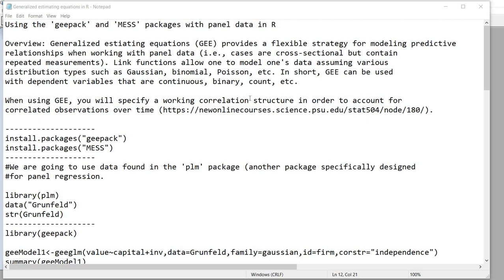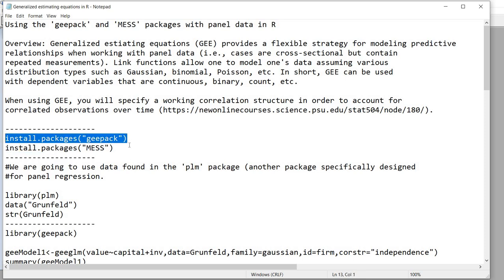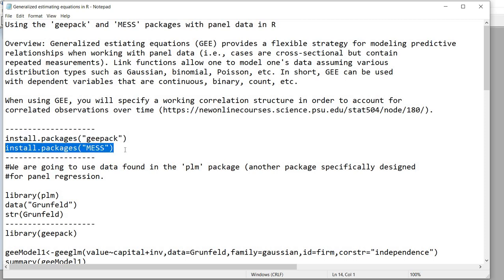For this presentation, I should note that this text file I have open will be made available for download in the video description. It contains various pieces of information including syntax and links. We won't be able to cover everything in this file, but I wanted to make it available so you can follow up. If you haven't done so already, you'll want to install the geepack package and also the mess package.